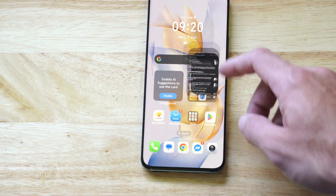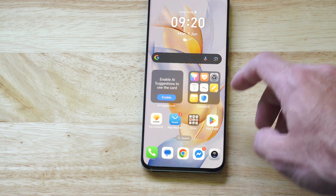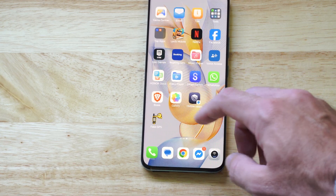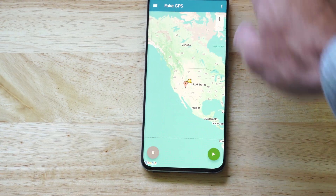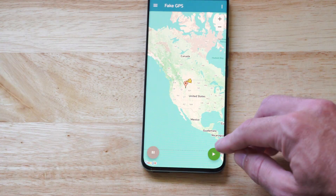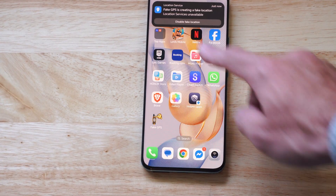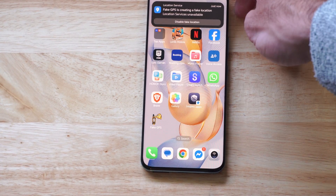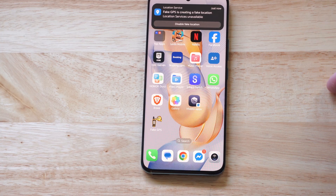Make sure it's turned on. Now we can go back to the app and find a location. Press play. It says Fake GPS is creating a fake location.